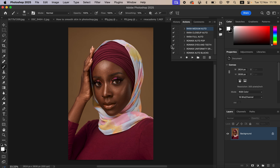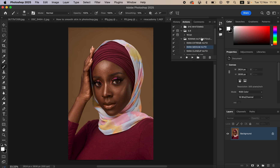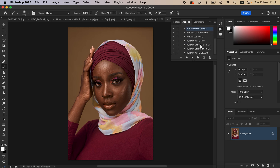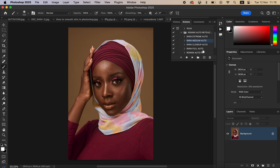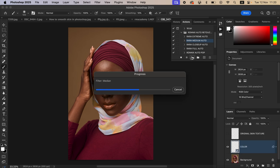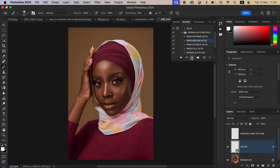Here are the actions — we have eight actions in total. I'll come to my medium automatic action and simply hit Play. The action is going to play, load, and create layers for you.